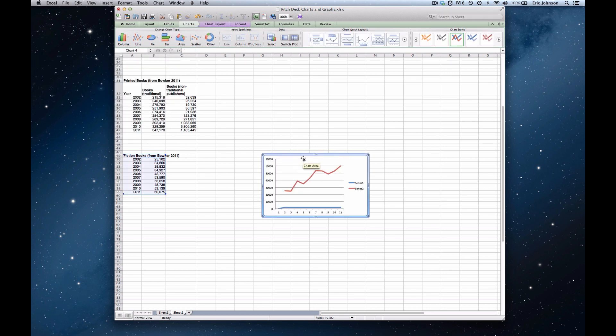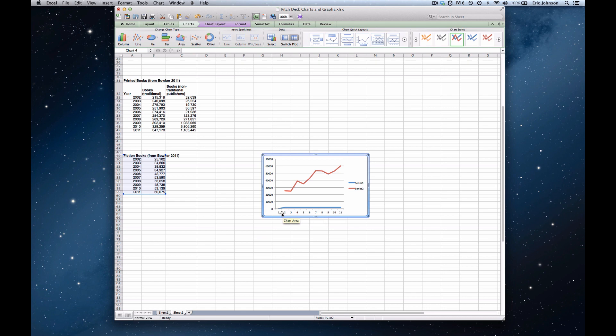Now there's a couple surprises here. We've got an extra line in our graph. It's graphing our left column, our year column, as though it's a series of values. And then there's a second related problem, which is that the x-axis, the categories, are just sequential numbers 1 through 11 and not years.